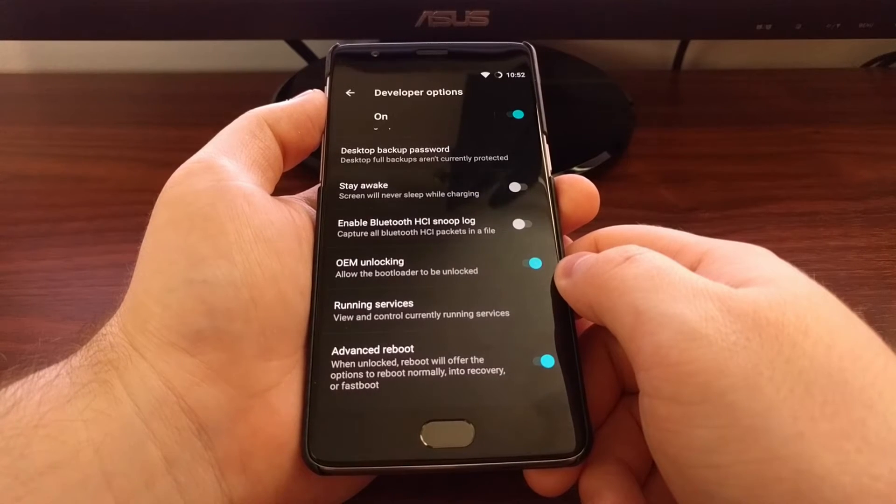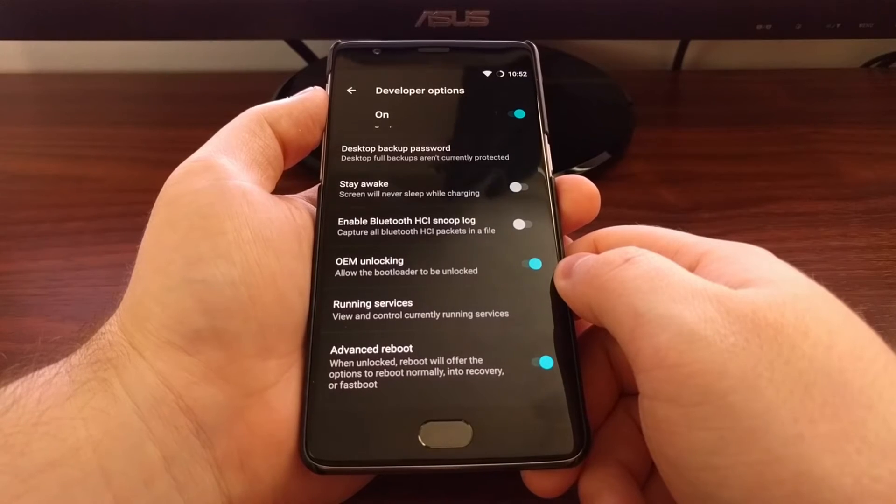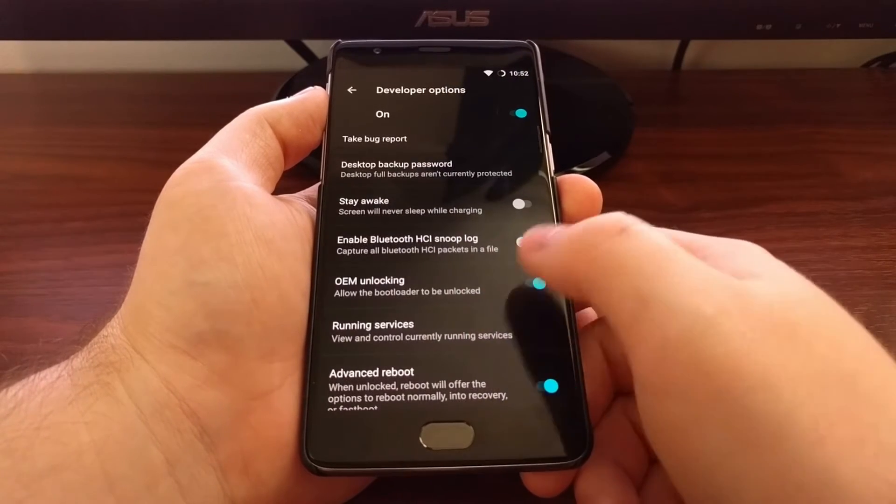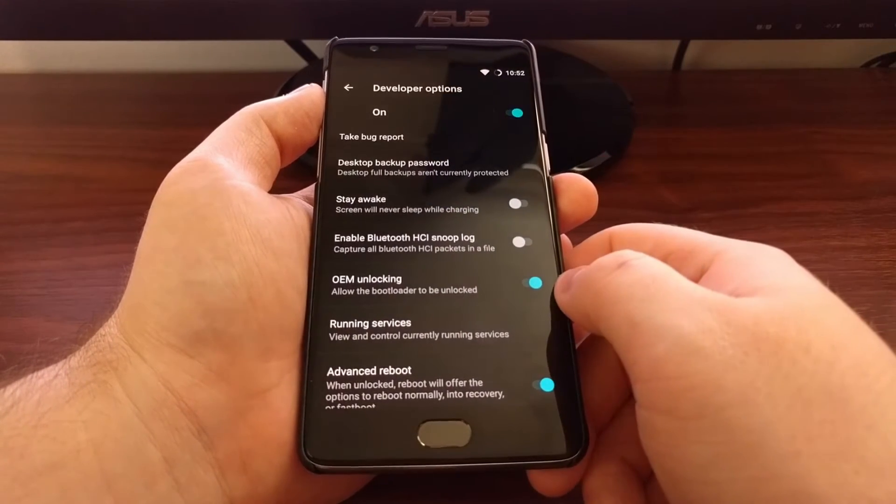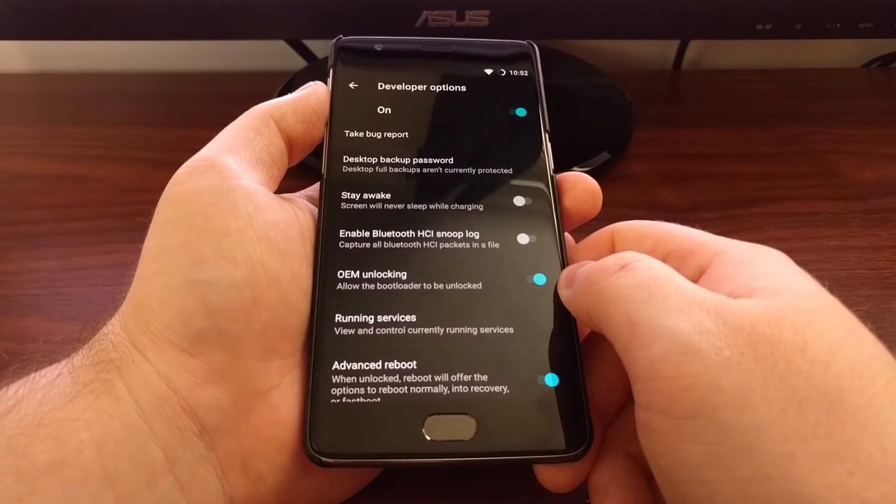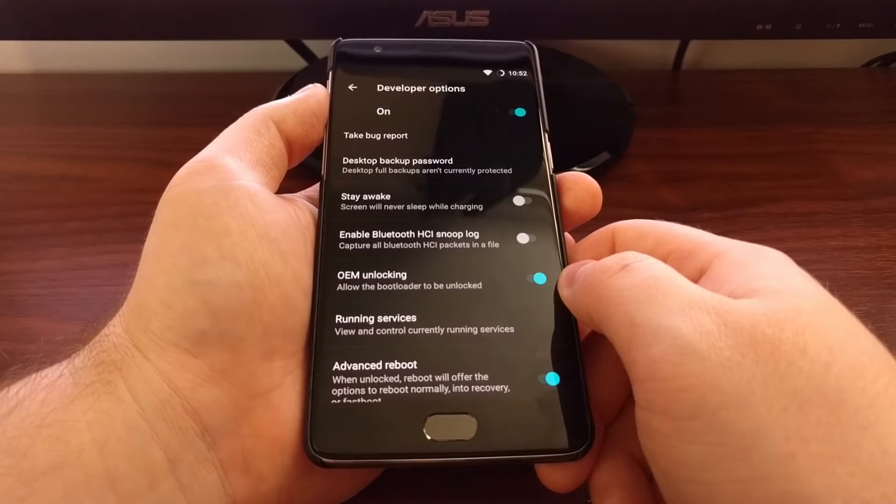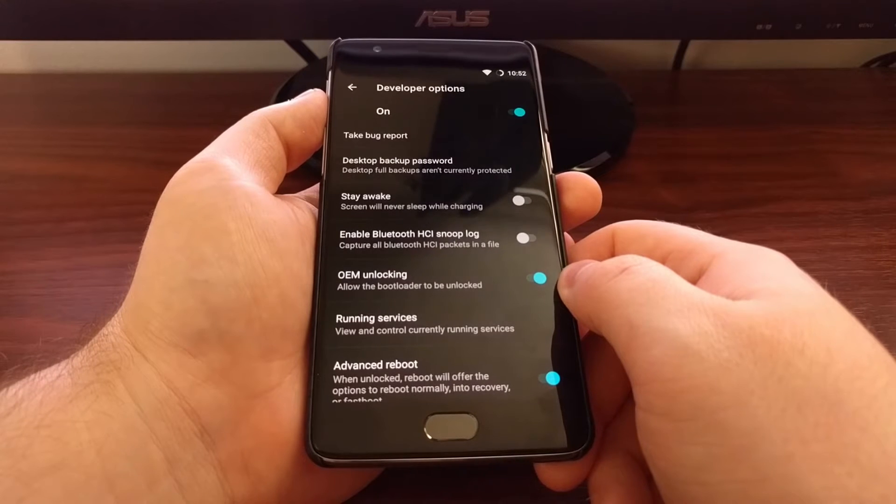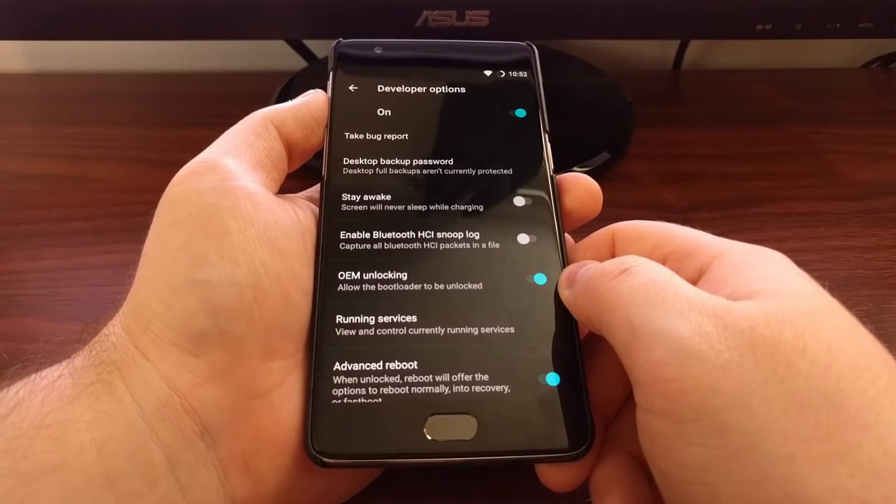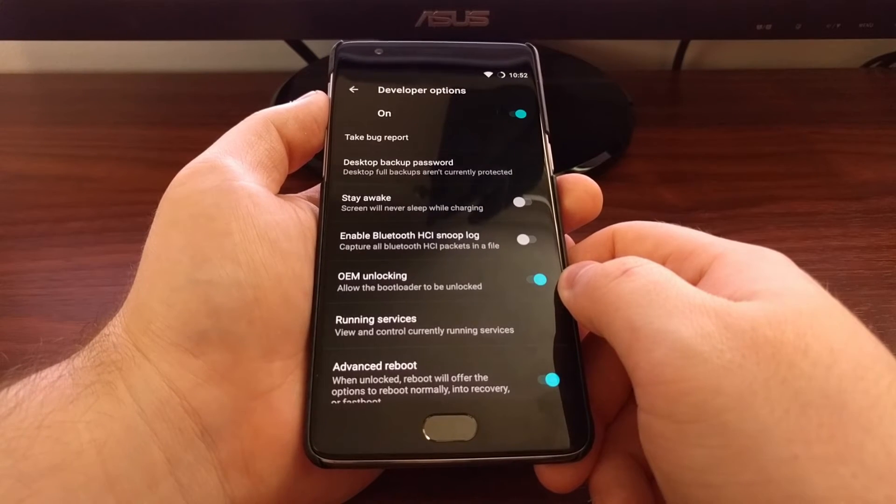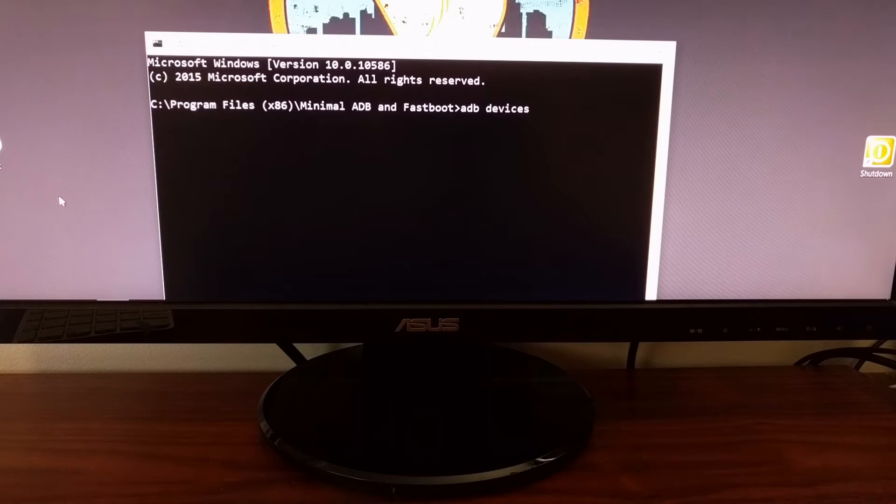If you don't have this already installed on your computer, check the description below. I'll have a link to the full tutorial which will have a link to ADB and fastboot tools. Once you install the linked ADB and fastboot tools...